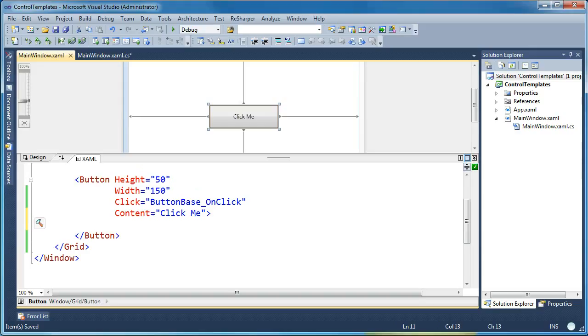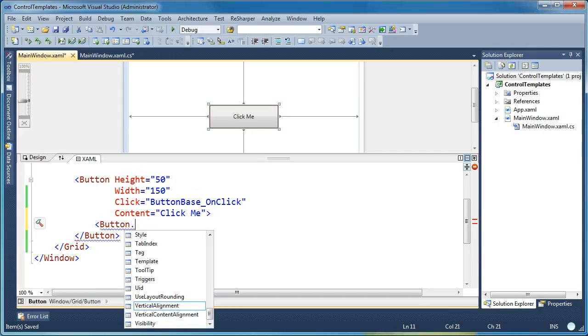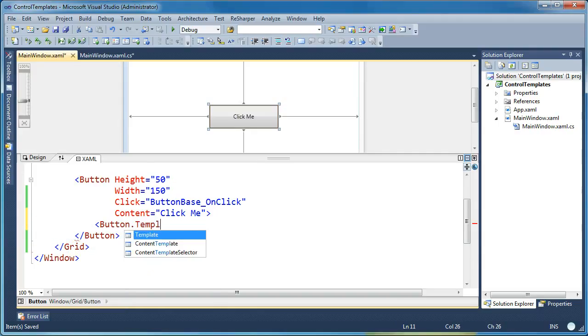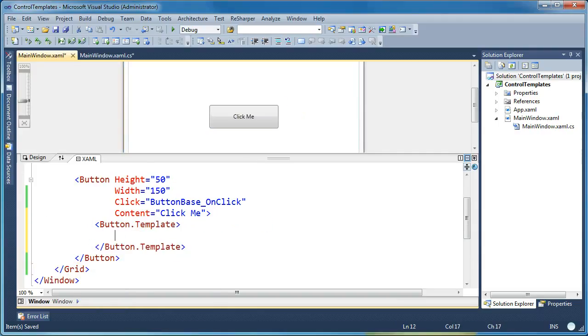So what I want to do is I want to replace the content template for this button. In order to do that, I'm going to open up the button tag and say button dot template and I'm going to set that equal to a new control template.